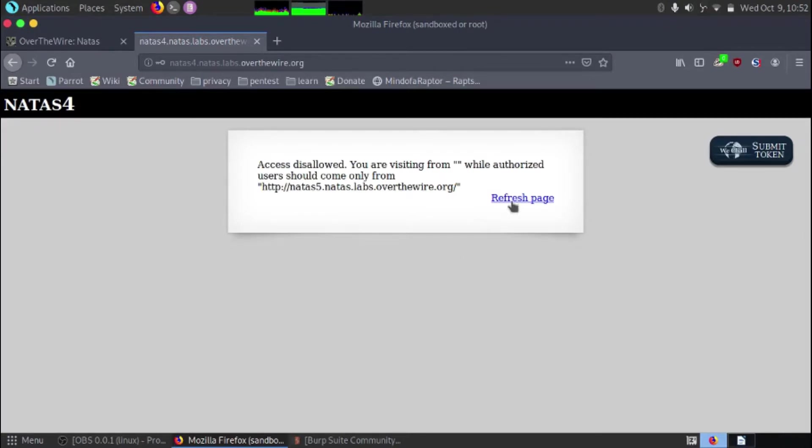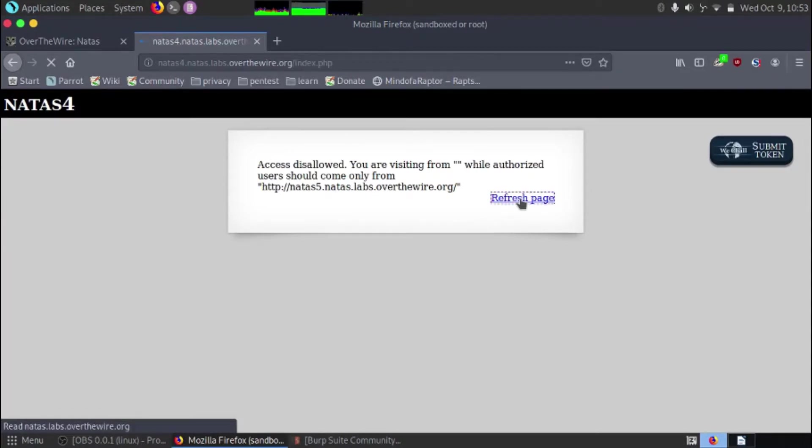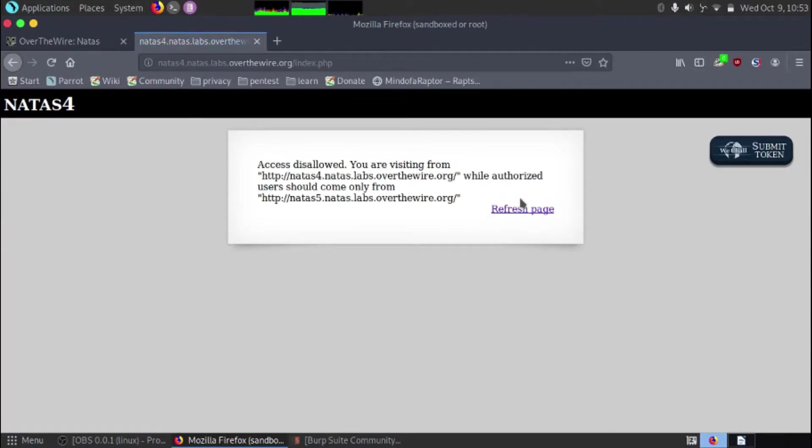There's a refresh hyperlink. Yep, so it's a hyperlink. So if we click that it refreshes the page. And we can see now it's saying Natas 4 or the Natas 4 hyperlink inside of the speech marks.